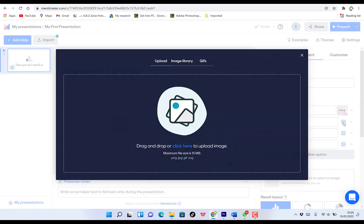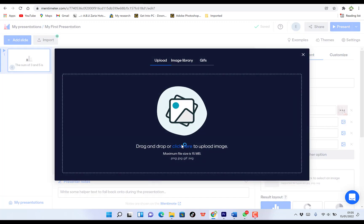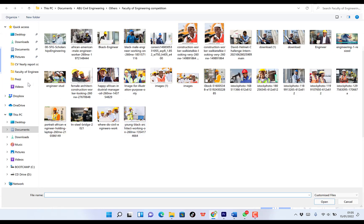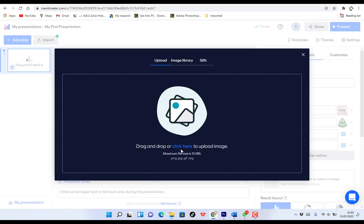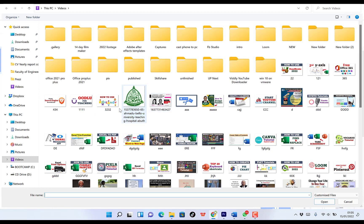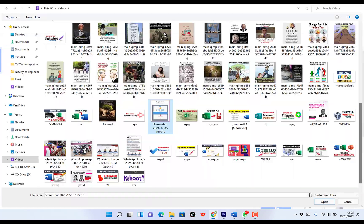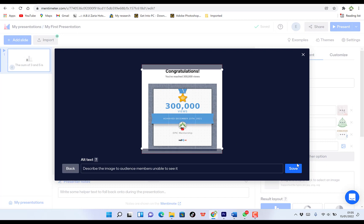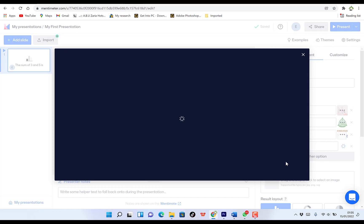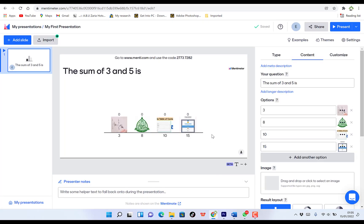So you can add another one if you want to illustrate the whole idea. Let's say we click to add more. So we add the last one, we take this and then bring it in. So we save. So you have all four answers with their images.